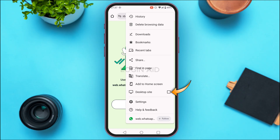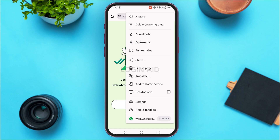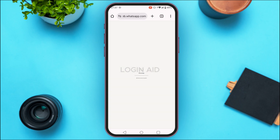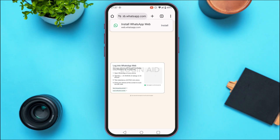The page will now reload. You'll be led to this kind of interface where you'll be able to find the QR code.